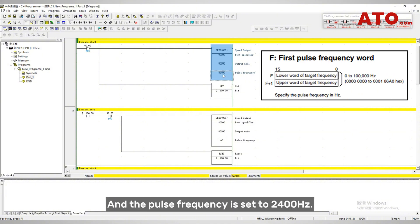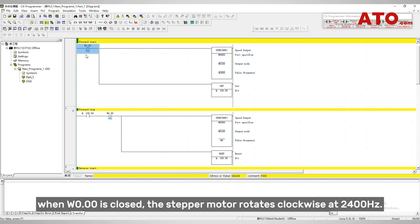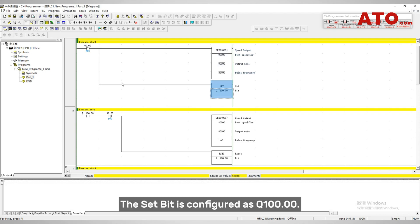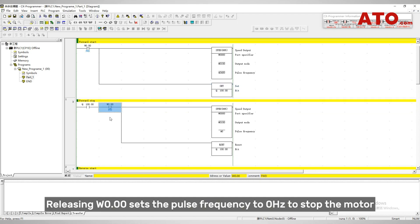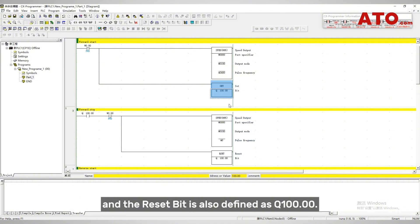The pulse frequency is set to 2400 hertz. For forward start and stop control, when W0.00 is closed, the stepper motor rotates clockwise at 2400 hertz, and the set bit is configured as Q100.00. Releasing W0.00 sets the pulse frequency to 0 hertz to stop the motor, and the reset bit is also defined as Q100.00.